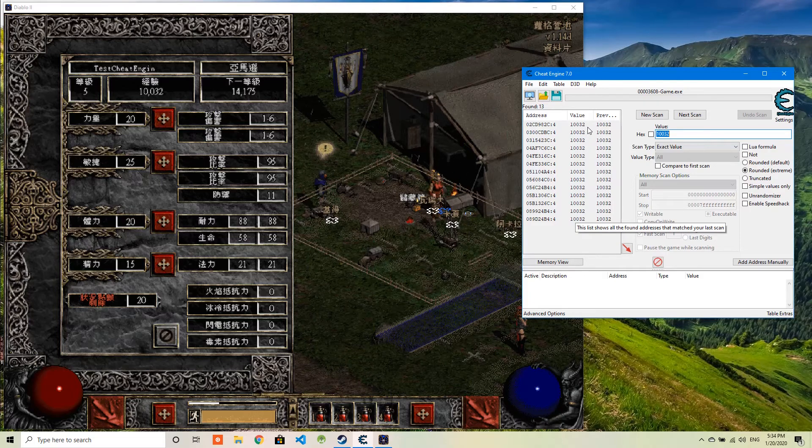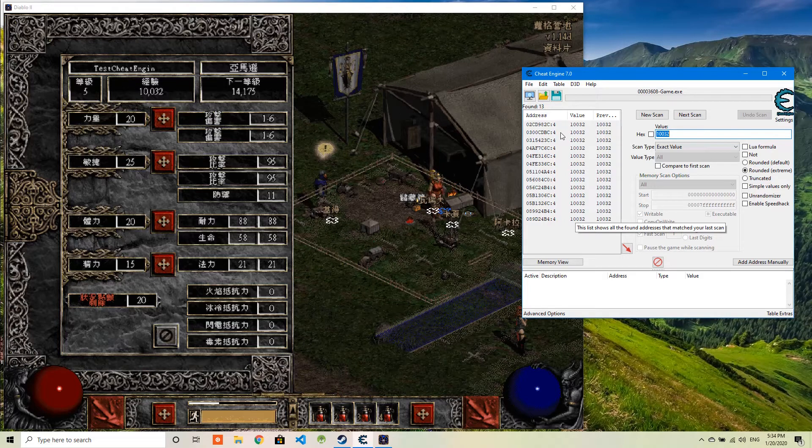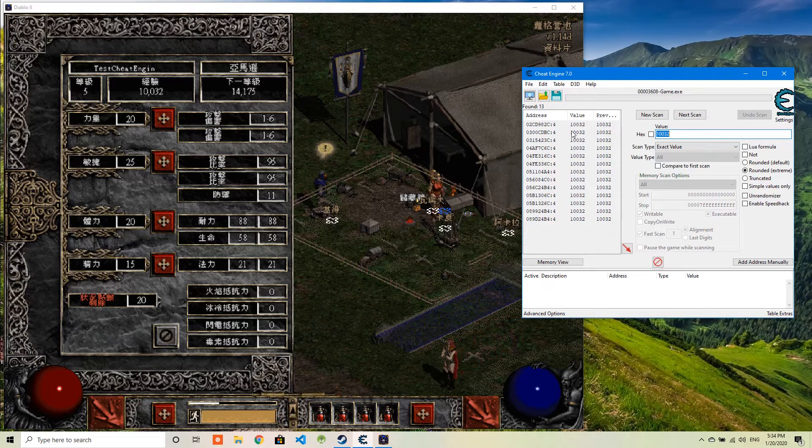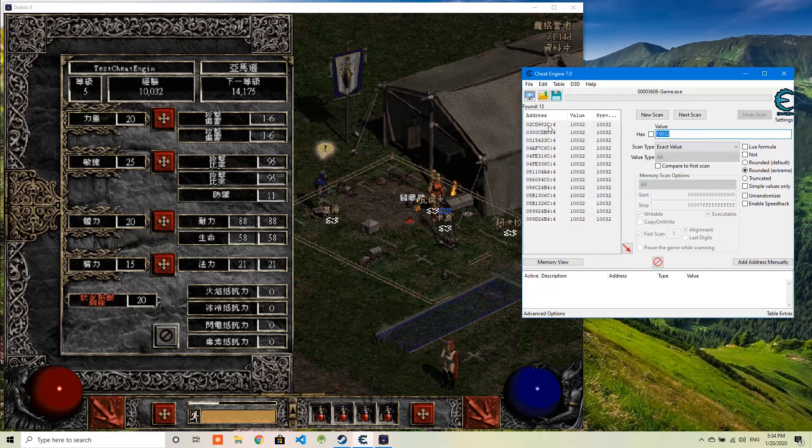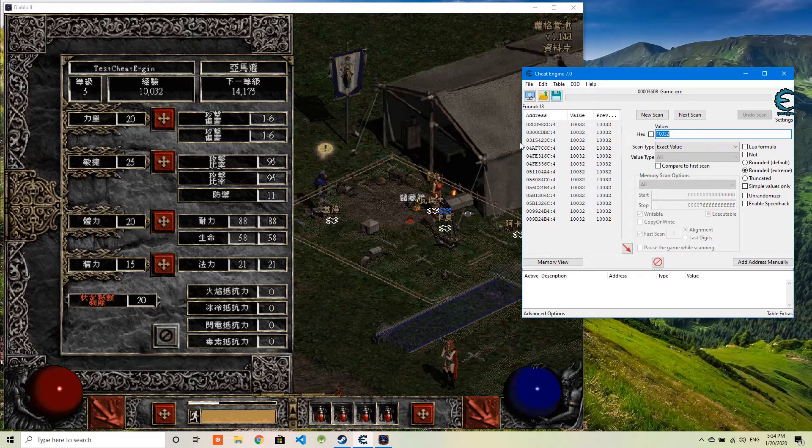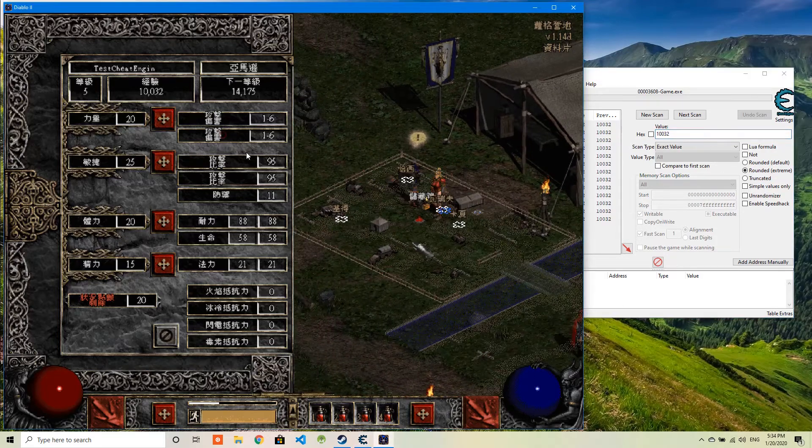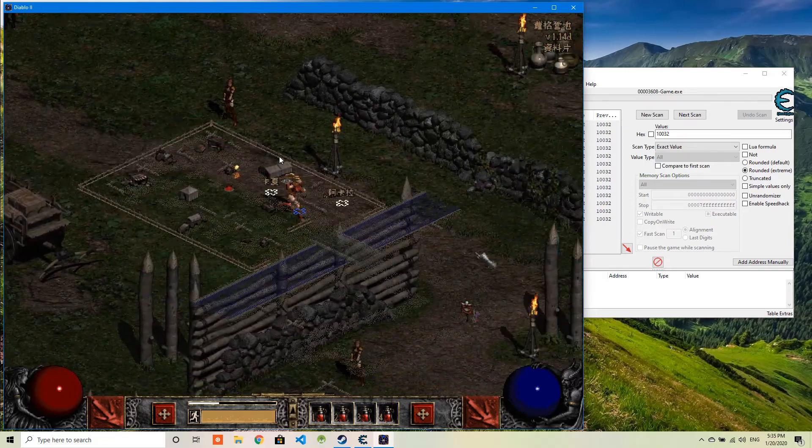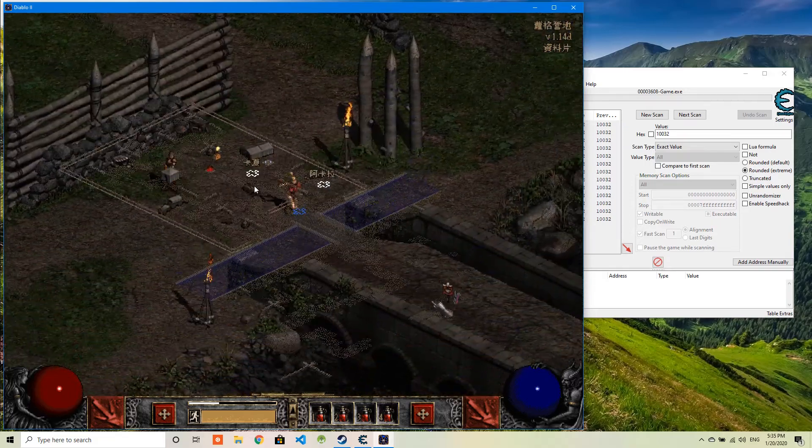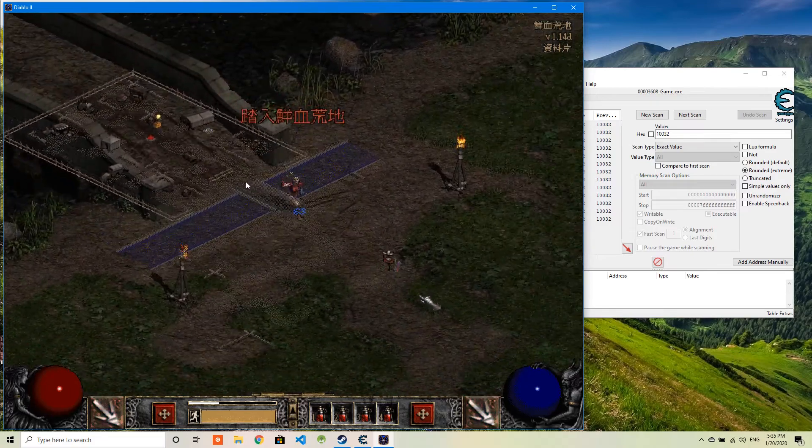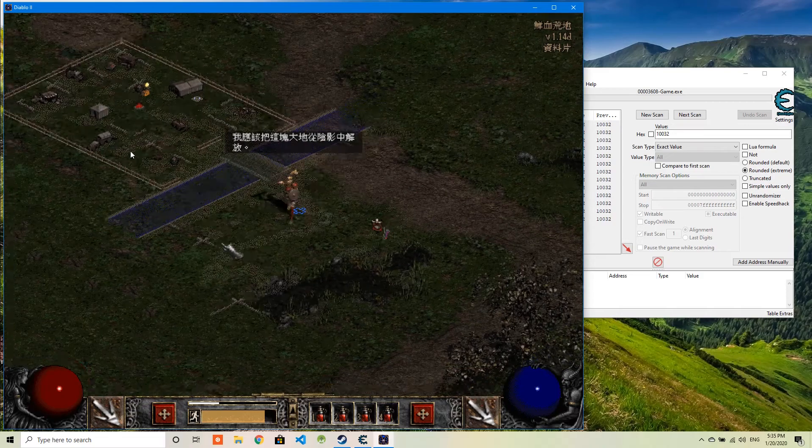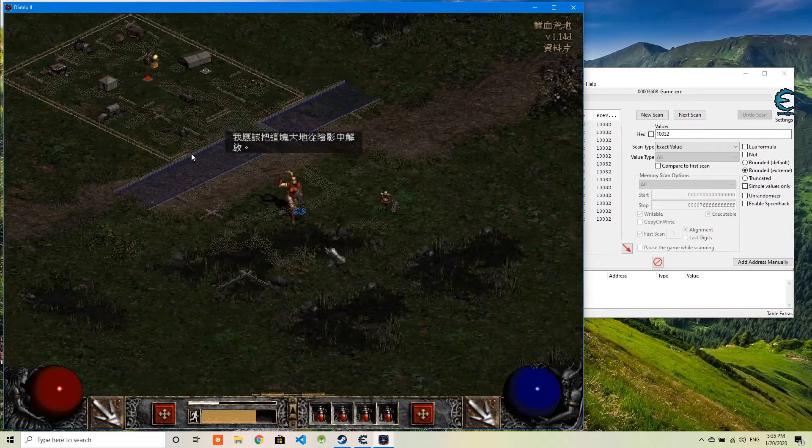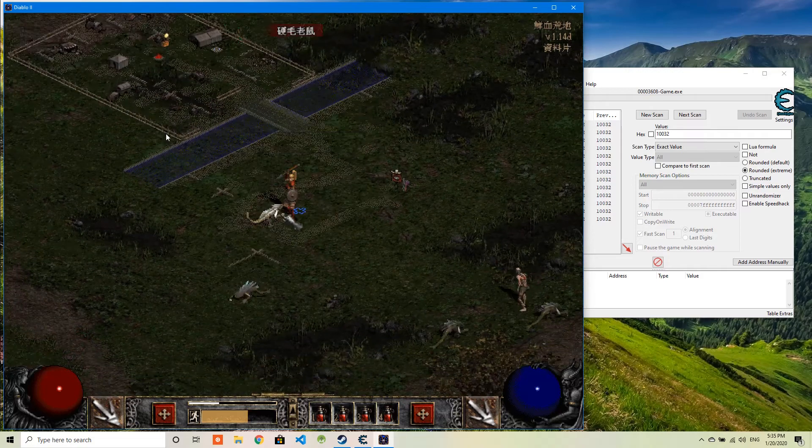So what I'm going to do next is I'm going to just try to gain some experience to change this value. So I can identify which address is directing to the experience. Let's do it. I'll go outside and kill some monsters so I can boost my experience. I shall purge this land of the shadow.